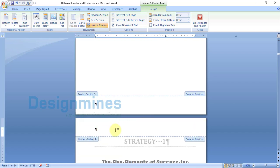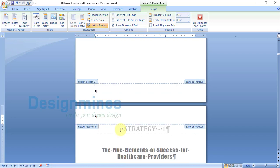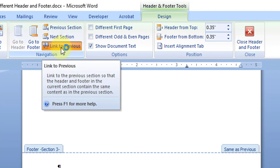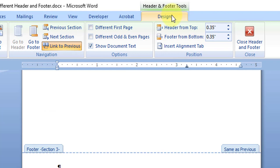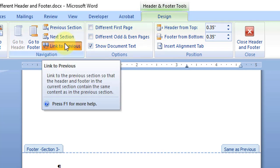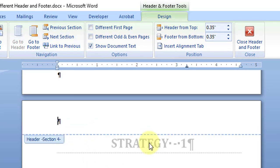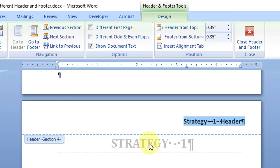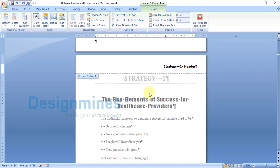Now before I add the new header, I have to unlink the 'Link to Previous' option. Just click on it under the Design tab to switch it off. Then add your new Strategy 1 header title — I am going to type the header and make it right-aligned.